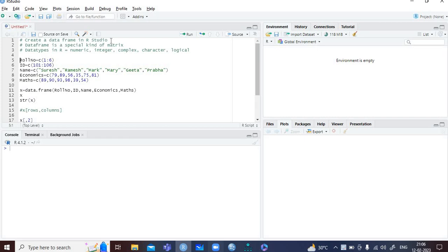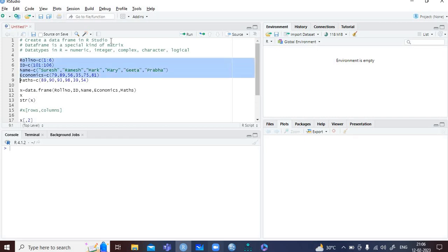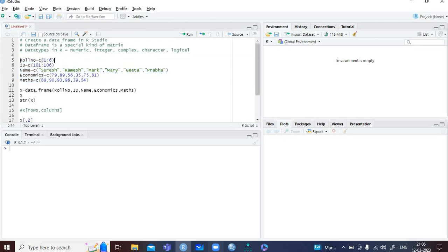Let us see how to create a data frame. If you focus from line number 5 to line number 9, I have created certain vectors — number of students, ID, name of students, marks code, subjects — economics and mathematics. I will create a data frame which will have 5 variables. A data frame will have rows and columns. Let me run these 5 vectors one by one and see what happens in the environment window.